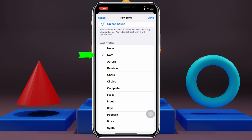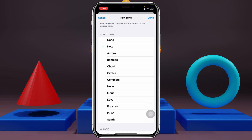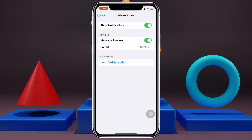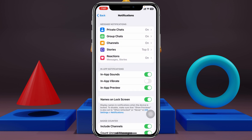The current tone set for your notification sounds will be shown. Go through each option and select whatever ringtone you want for your Telegram notification sound. Once you find your favorite ringtone, just tap Done and it will be set as your Telegram notification sound.